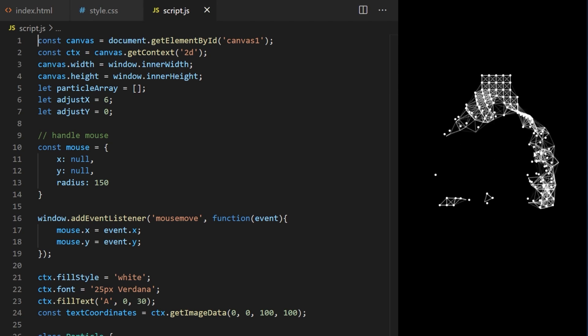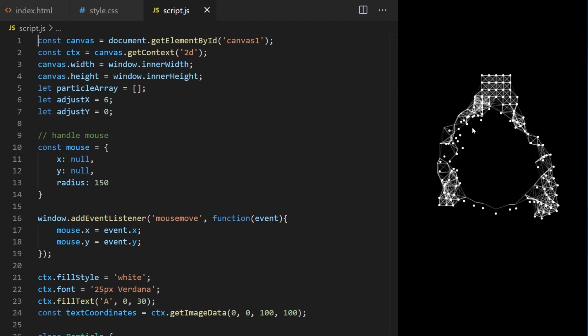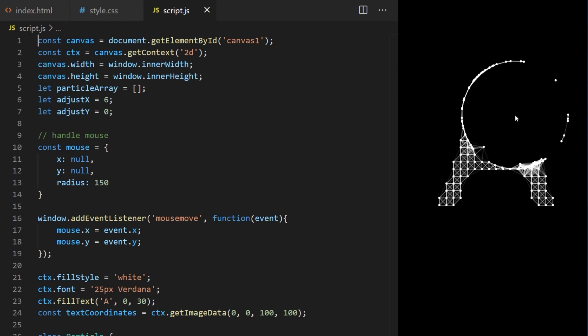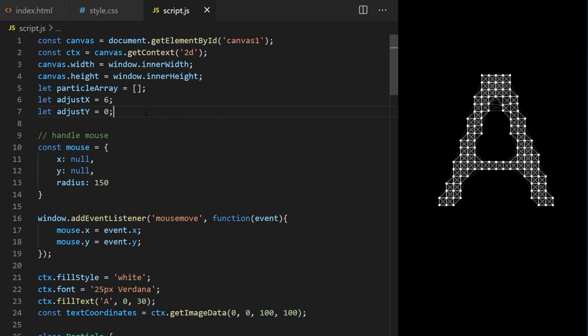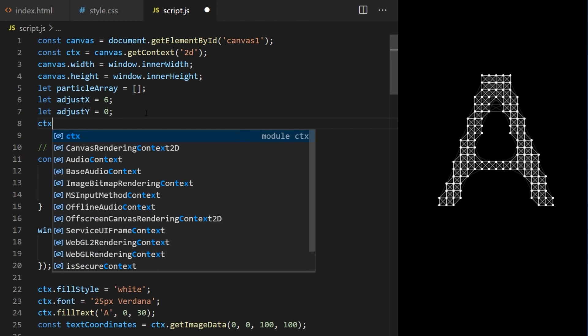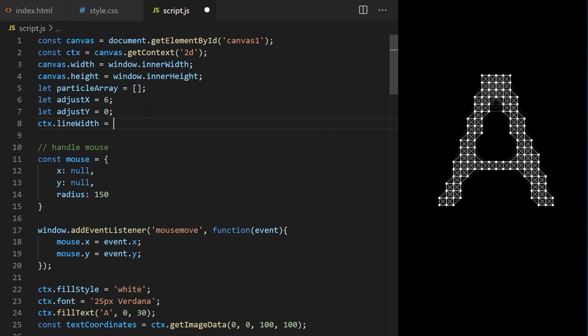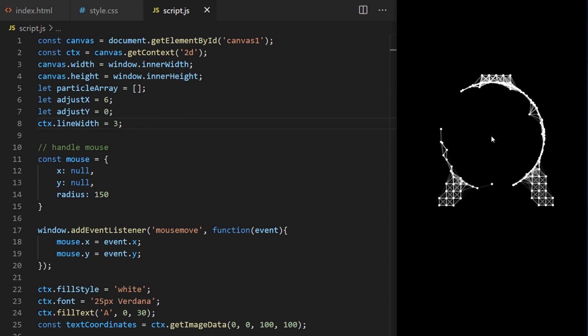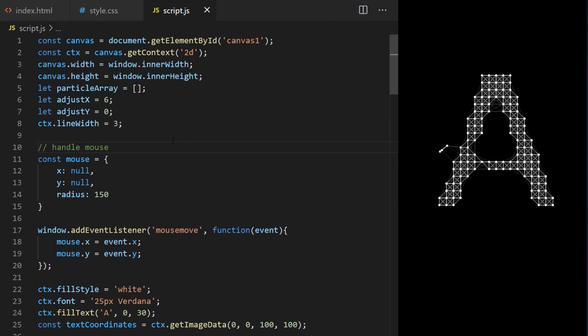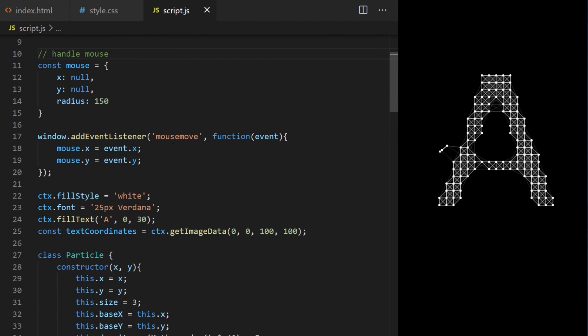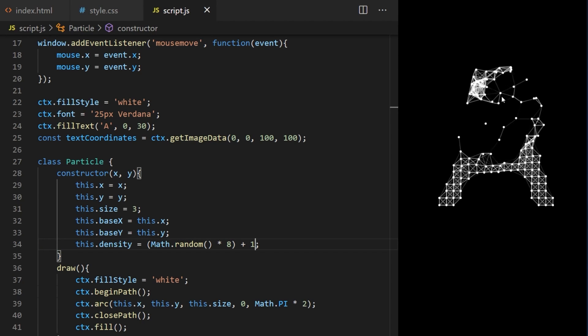So the first thing I need is to make lines wider. This will apply to all lines on canvas but mainly to strokes and it will make our bubble outlines thicker. On line 8 I say CTX line width equals 3. I also want to make the particles slower so it looks like the bubbles are floating. On line 34 I change this density to be a random number between 1 and 9 for example.